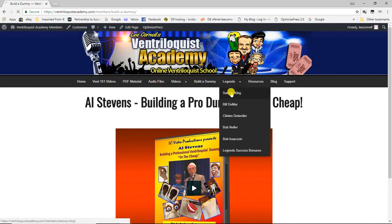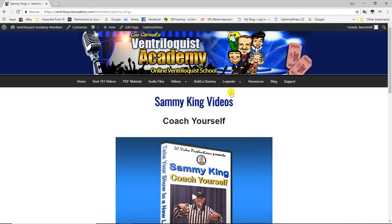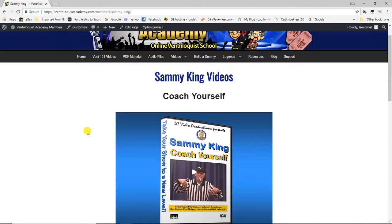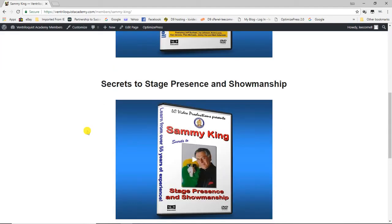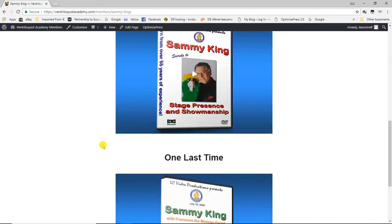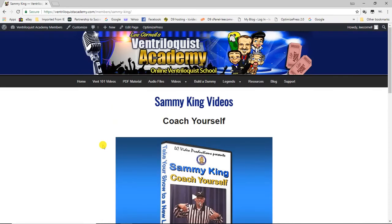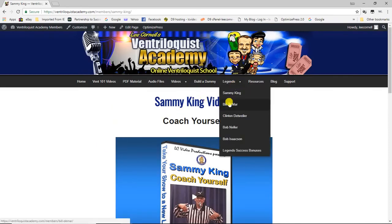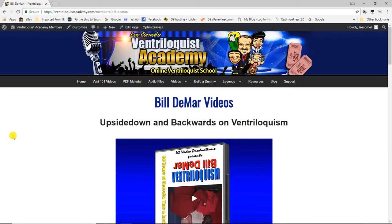In the Legends area, we have three videos from Sammy King — a legendary performer and my friend. Sammy and I worked on several videos together: 'Coach Yourself,' 'Secrets of Stage Presence and Showmanship,' and 'One Last Time,' which was Sammy's final performance at the Vent Haven convention before he donated his puppet, Francisco the Mexican parrot, to the Vent Haven museum — a very touching tribute.